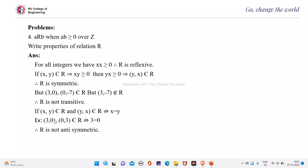For example, (3, 0) belongs to R and (0, 3) belongs to R, but it does not imply 3 equals 0 because 3 is not equal to 0. Therefore, R is not anti-symmetric. This is how you verify the properties of a relation given in this form.